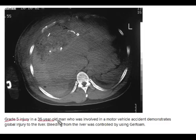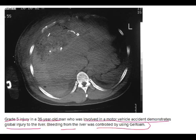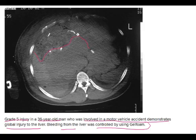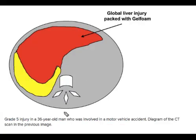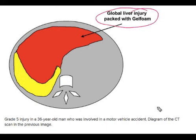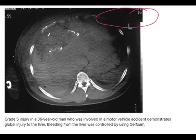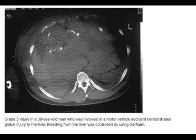This is a grade 5 injury in a 36-year-old involved in a motor vehicle accident, demonstrating global injury to the liver. Bleeding from the liver was controlled using gel foam. You can see the massive injury here. The diagrammatic representation shows the global liver injury controlled by gel foam.